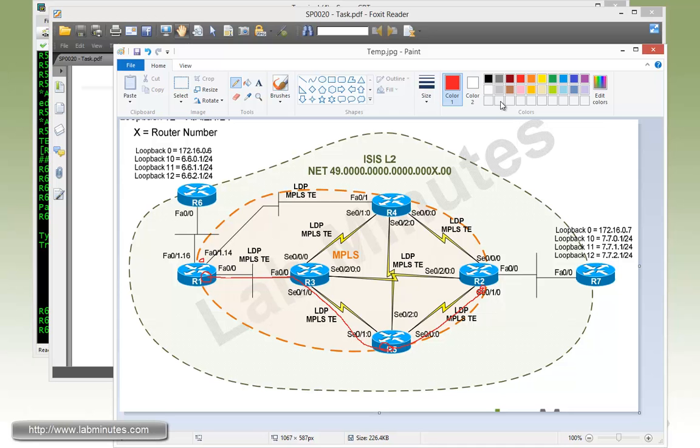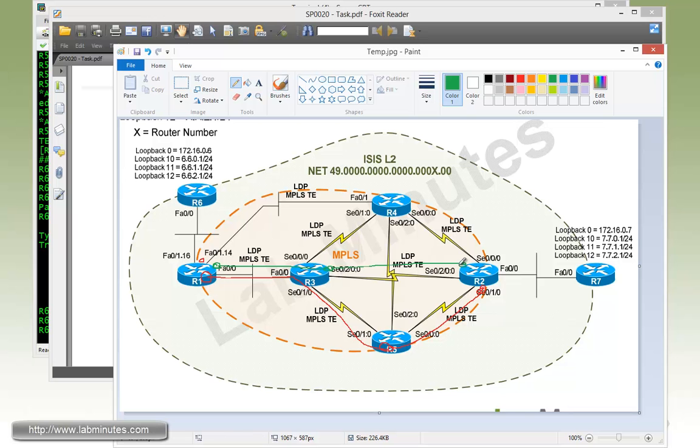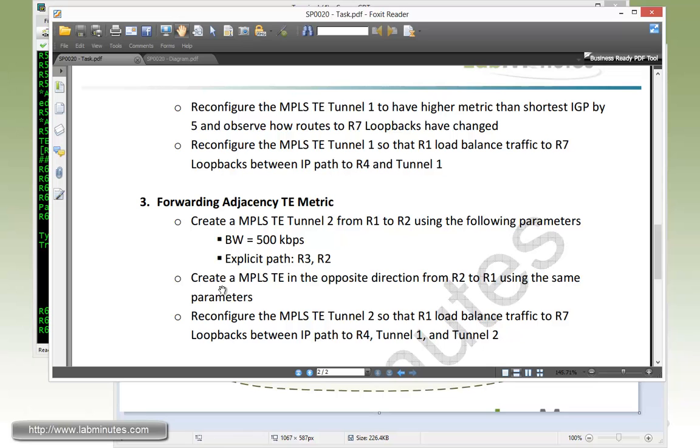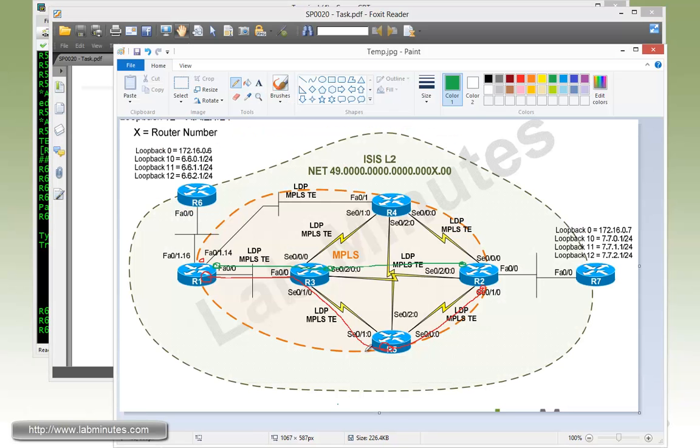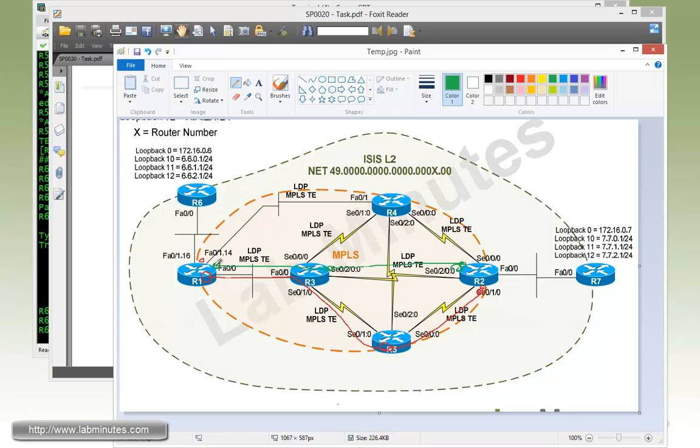We're now going to create a second tunnel, tunnel number two, that goes from R1, R3, and then directly to R2. But this tunnel is going to be using a forwarding adjacency method. And whenever we mention forwarding adjacency, that means you have to create a bidirectional set of tunnels. So we're also going to have to create another MPLS-TE tunnel in the opposite direction from R2 to R1 using the same parameters. We're going to see how that's going to affect the routing decision made by R1.